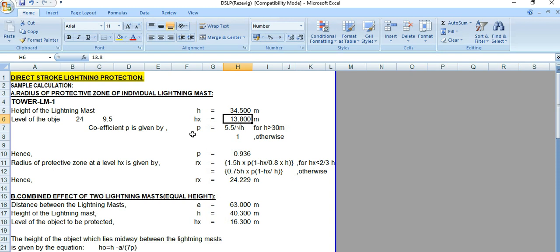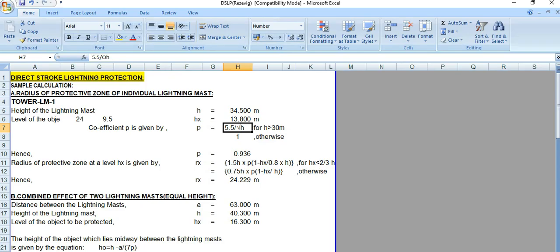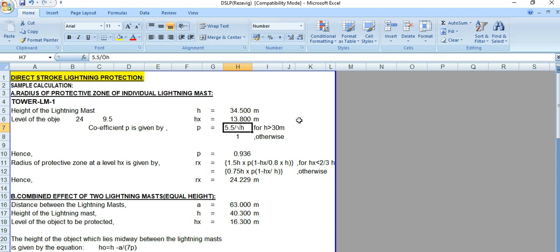The coefficient p is given by p equals 5.5 divided by the square root of h, applicable when h is greater than 30 meters; otherwise the value is 1. Since the lightning mast height is 34.5 meters, which is greater than 30 meters, we apply this formula. The resulting coefficient p value is 0.936.